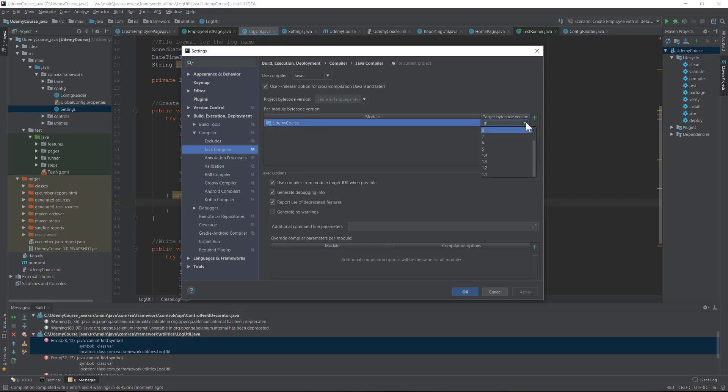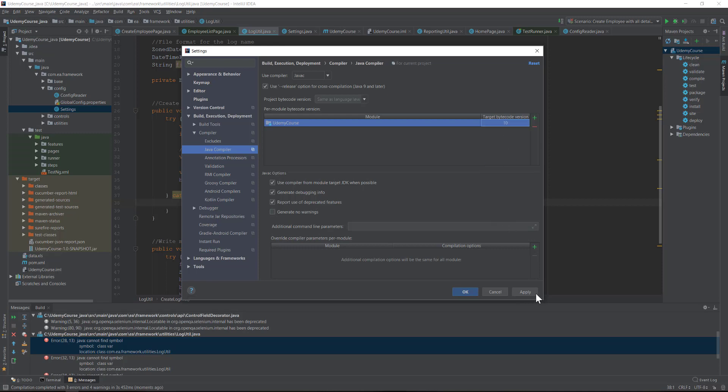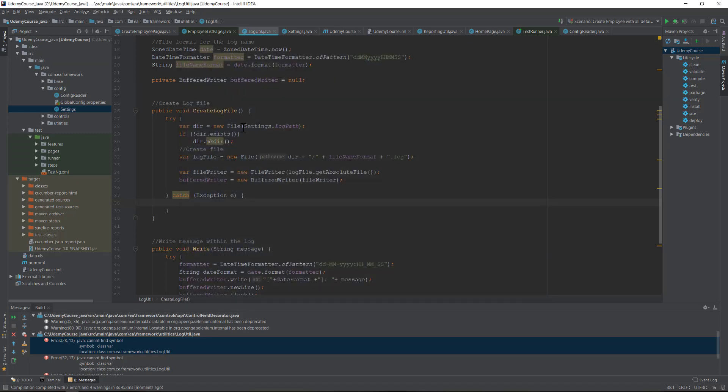You can see that the target bytecode version for our Udemy course project is actually 8. We have to change this to 10 so that it can actually compile to the latest version of changes that we made. So 10 is JDK 10. I'm just going to select that and hit Apply.